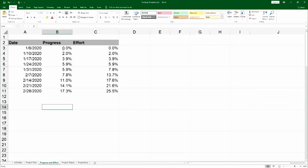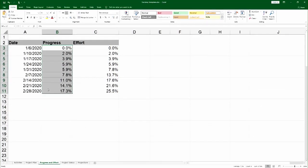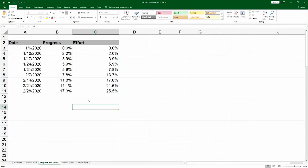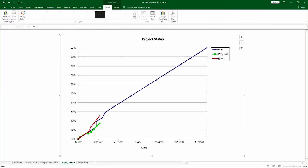First, it would calculate for you the progress up to each point in time. This is the green line. And also the effort up to each point in time. And again, all you do is you put the zeros and ones, and the amount of effort spent, and the spreadsheet would calculate the rest.